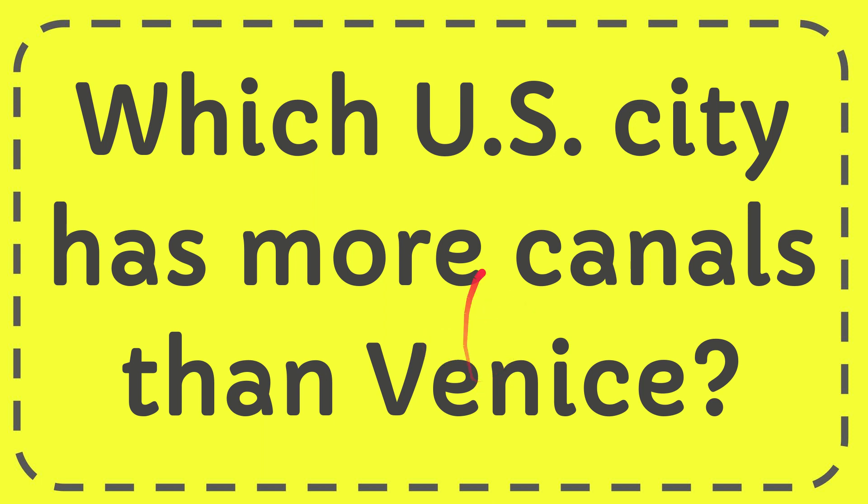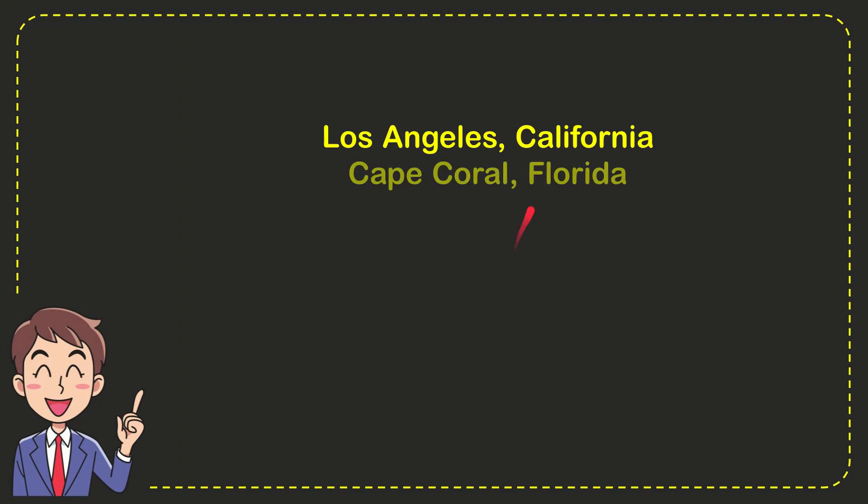In this video, I'm going to give you the answer to this question: which U.S. city has more canals than Venice? Now I'll give you a list of the options.